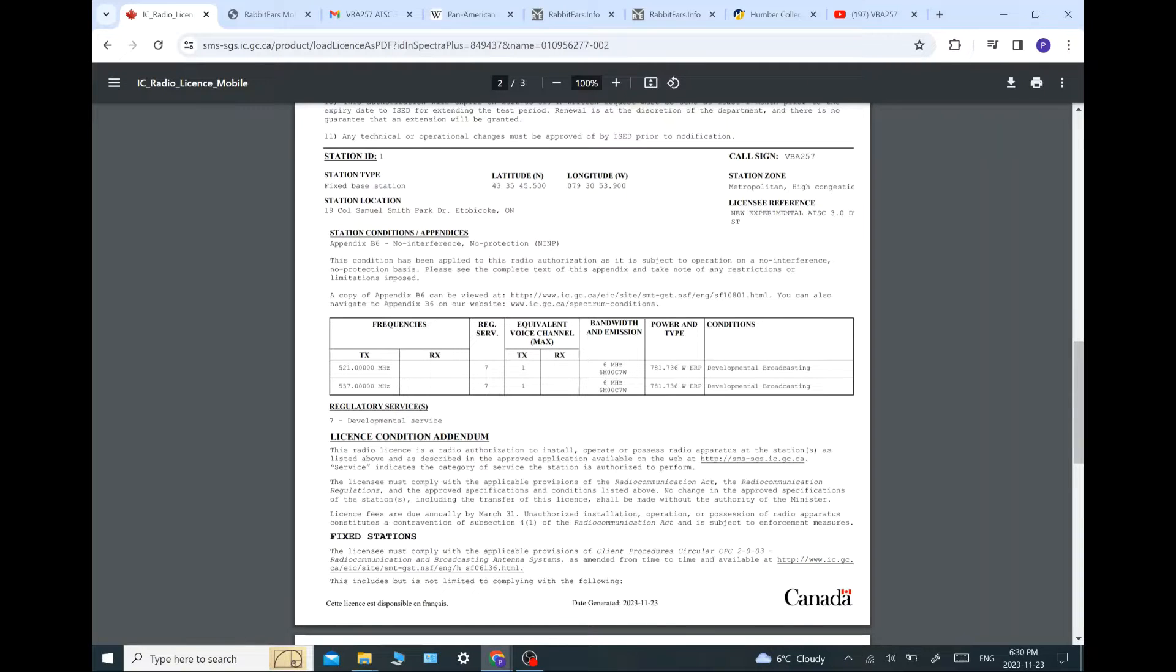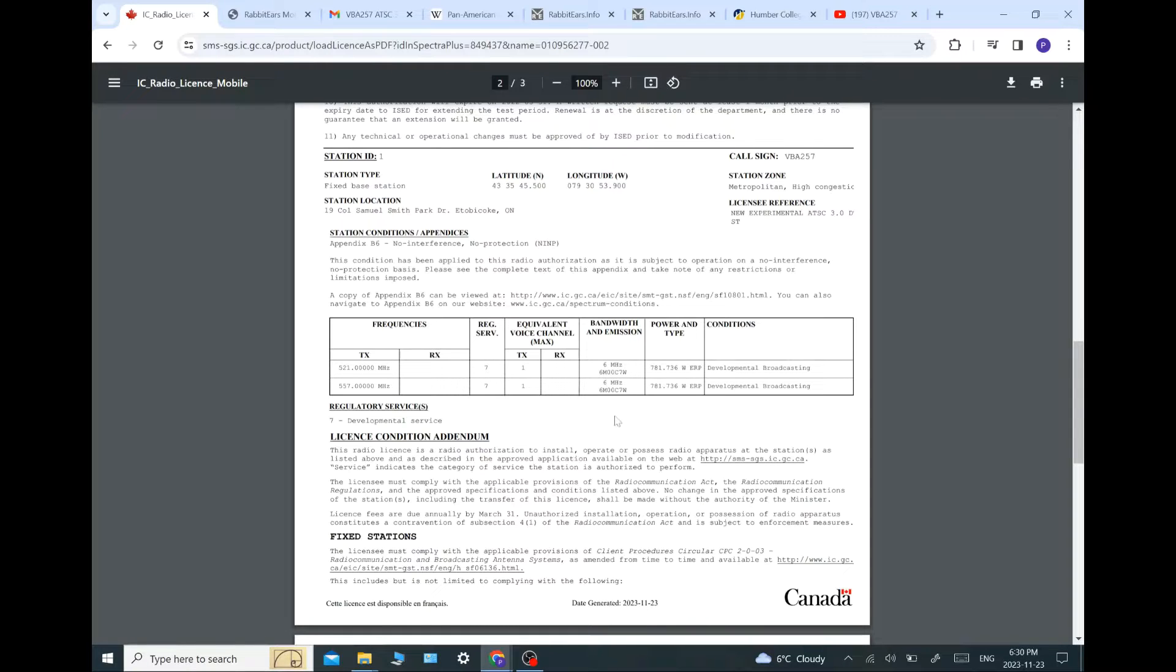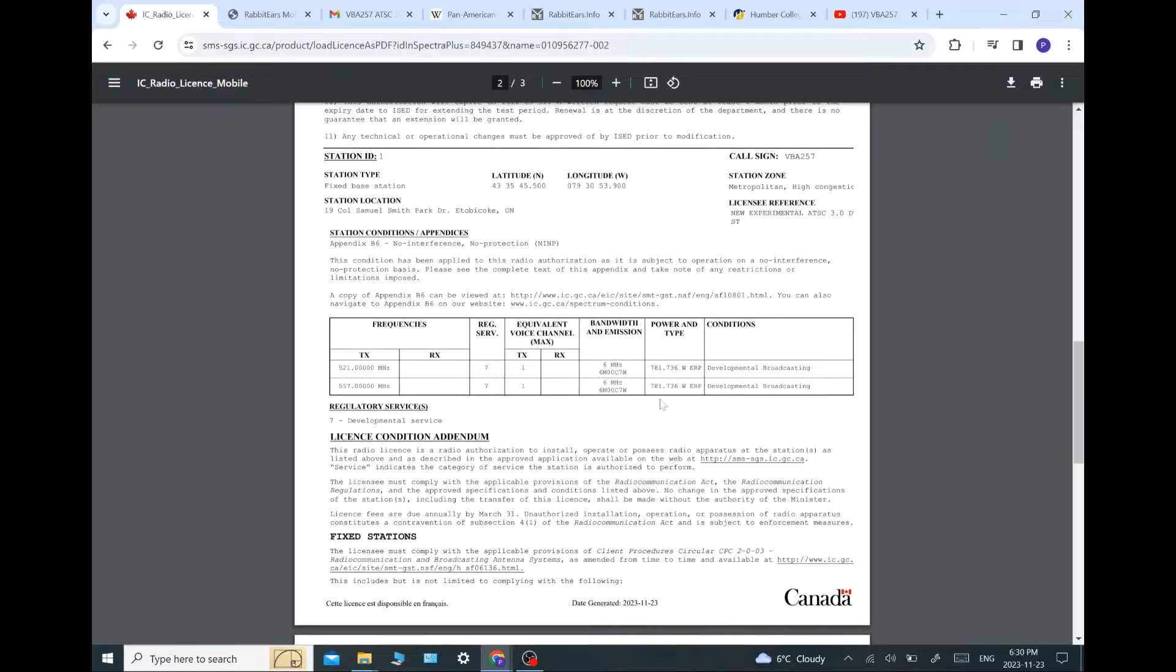557 megahertz, which is channel 28. They also are authorized to operate on 521 megahertz, which is channel 22. They can operate on both of those channels, according to this license. They can modulate at 6 megahertz. And they can operate up to 781.7 watts ERP.